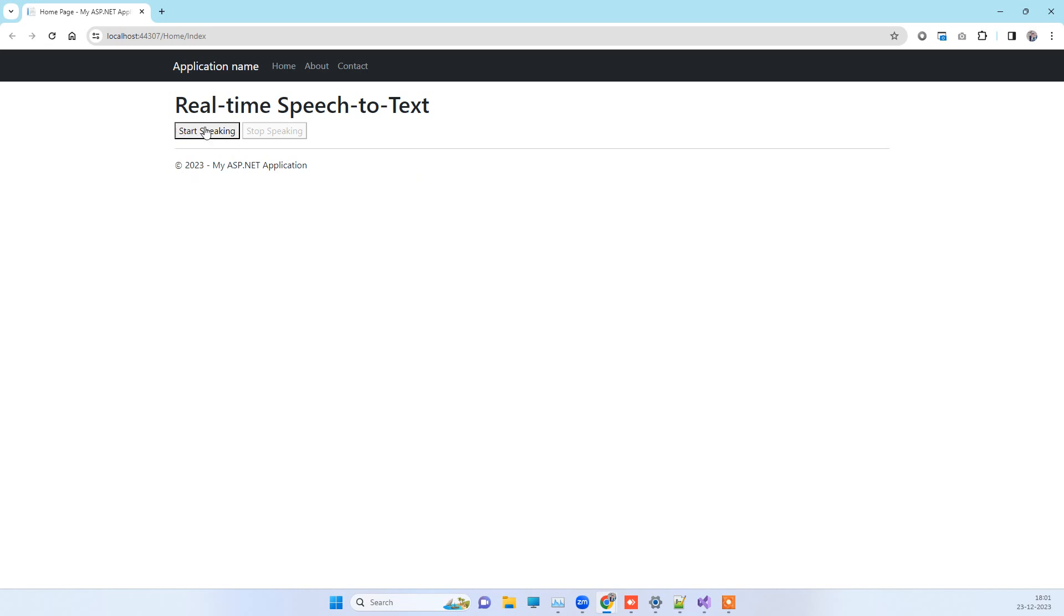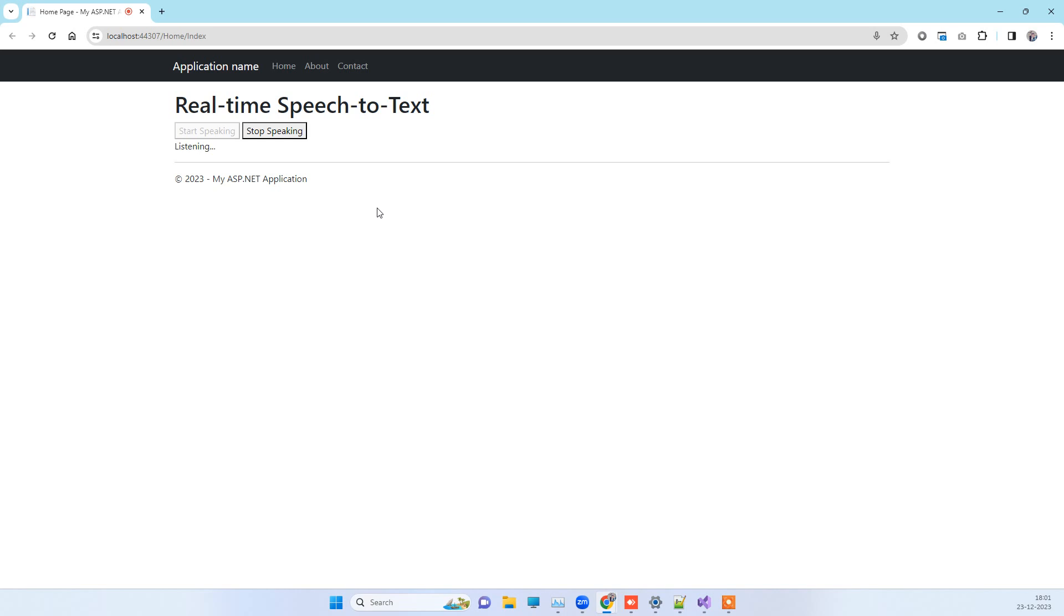Here we have these two buttons. When I click on start speaking, it will start capturing my voice and then convert that into text format. So I click on the start speaking and now it will show whatever I speak in the written format here.